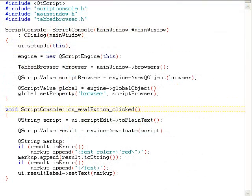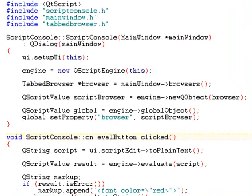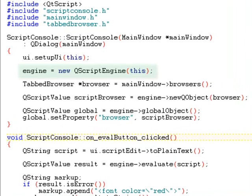Finally, let's look at the implementation of the script dialog itself. As you can see, it's really not much code. The dialog has a script engine member that we will use to evaluate scripts. Before evaluating any scripts, however, we want to configure the script engine to make it serve our purpose. In this case, this means exposing an API to Qt Assistant's browser component.